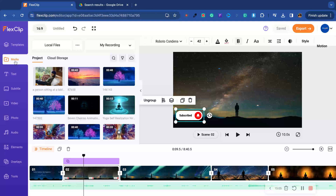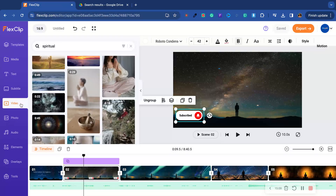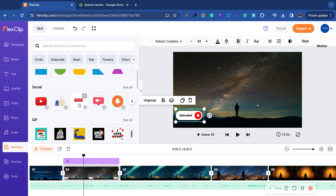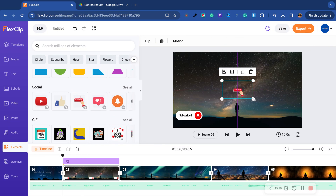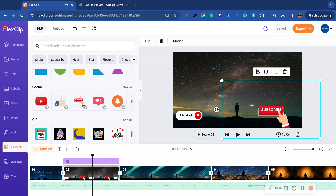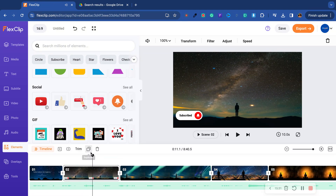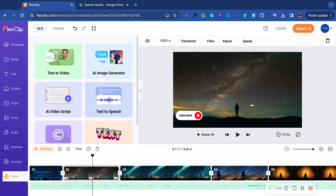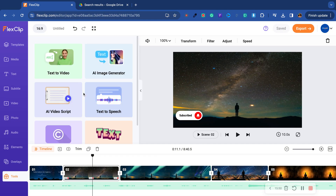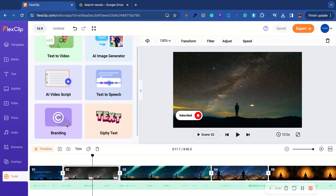This is awesome — this is like Canva for video. We got photo, audio, and elements here. Are you telling me I can drag and drop the elements? That's phenomenal. Overlays, tools — what's this? AI video script, text to video — I'm going to have to do another review video. I didn't know they had all this: text to speech, AI image generator, AI video script, branding — I'm going to do another one.